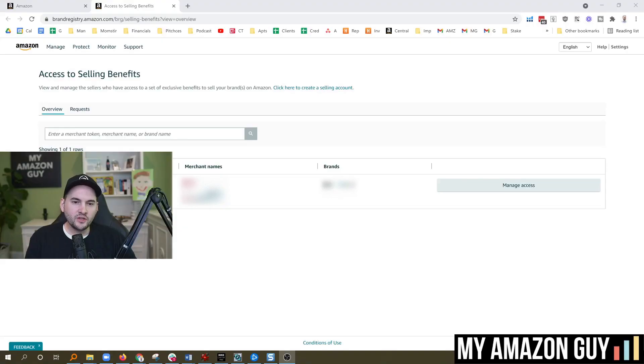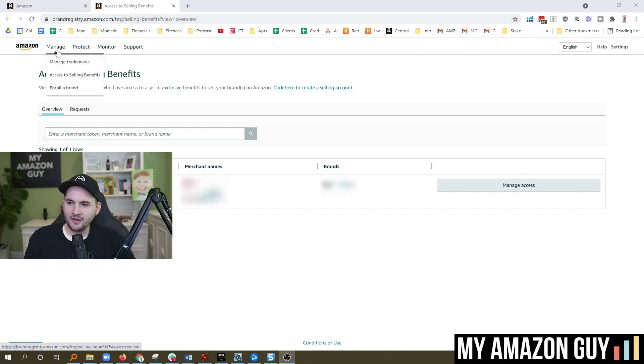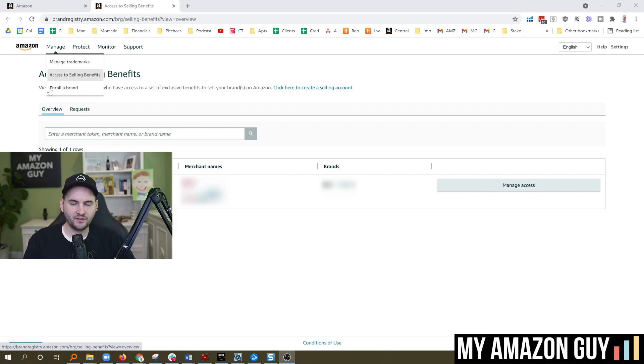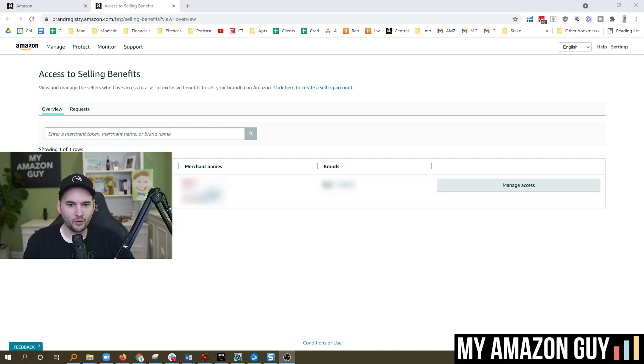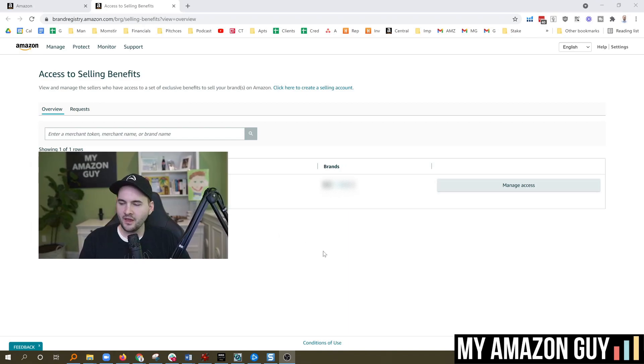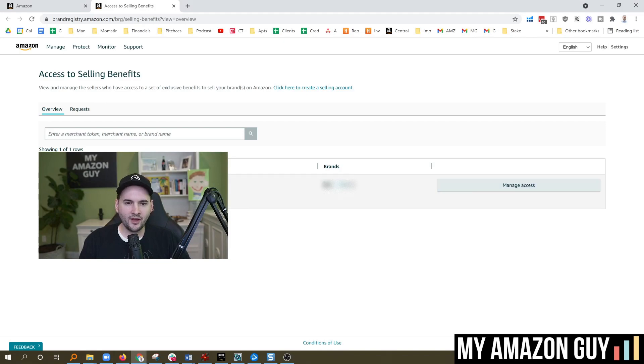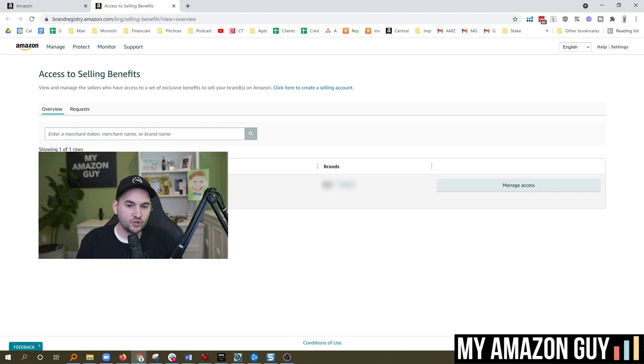They now actually display your merchant token in brand registry support. When you go into brand registry, you go to brandregistry.amazon.com and in the top left here, you click the button for access to selling benefits. I've moved my video over the top of the merchant token here just to make this easy for hiding that. And basically on the right hand side here, you can see manage access. Now notice on the left hand side, which I'm hiding, there is actually a merchant token listed there.